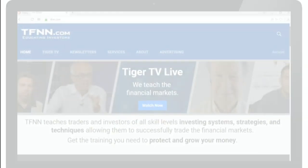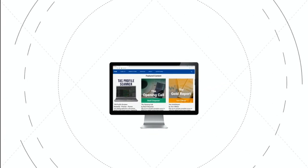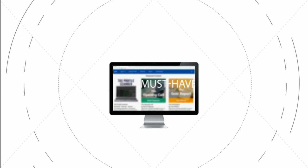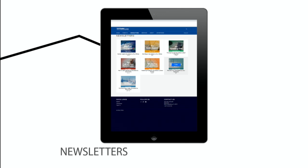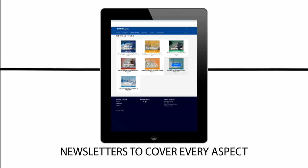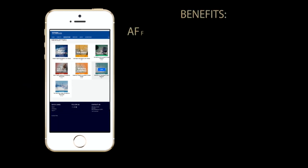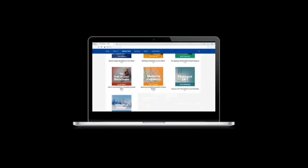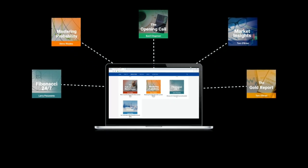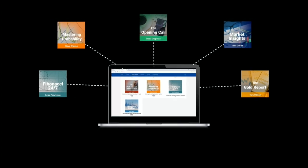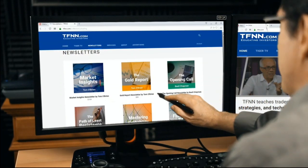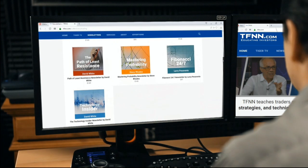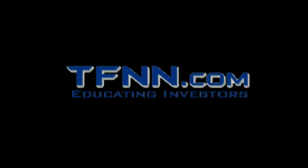If you haven't checked out the newsletters page of TFNN.com, what are you waiting for? All of the TFNN newsletters are informative, up-to-date, affordable, and a must-have for every trader looking to gain a competitive informational edge in today's markets. TFNN newsletters cover every aspect of the markets to offer you the very latest in market news. New subscribers get to test drive newsletters risk-free for 30 days, covering stocks, bonds, metals, commodities, and tech. Stay informed each day you trade and get the competitive edge that will help you stay ahead of the game. Visit tfnn.com and click the newsletters button.